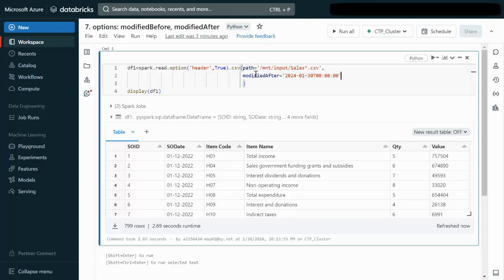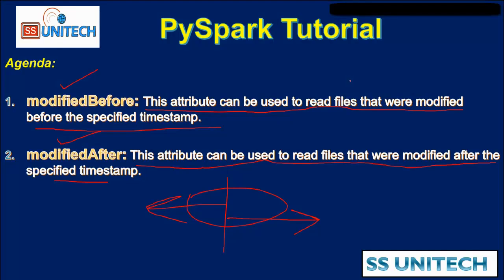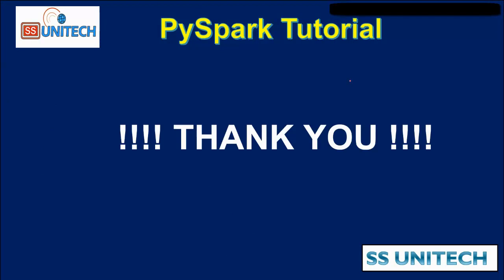In a real-time environment, a common scenario is processing files received on a given day. For example, if a job is scheduled at 6 PM every day, we can use modifiedAfter with today's date and timestamp 00:00 to process only the files received on that particular day. This is when modifiedBefore and modifiedAfter are most useful.